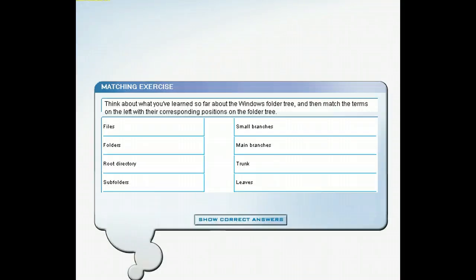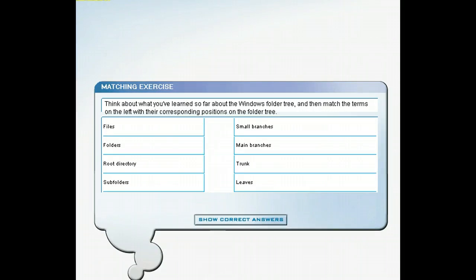You may not be used to thinking of the files and folders on your computer as a tree, but that's how Microsoft Windows is able to organize all of the information you store on your computer. Using what you've learned so far, complete this matching exercise. Then click Next to move on and see an explanation of the answers.